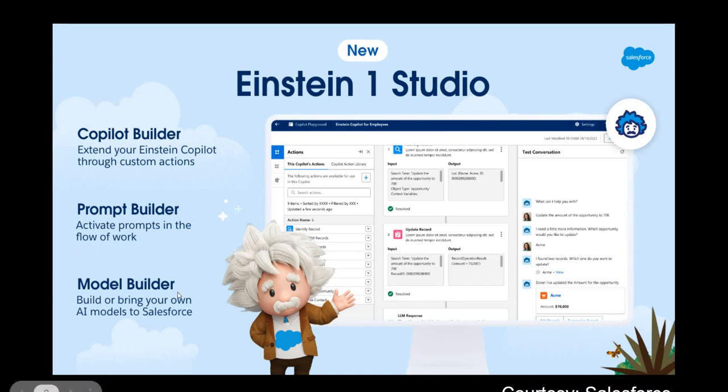So right now these three features are baked into Einstein One Studio. We will explore them one after the other and see how they power up sales, marketing, and other Salesforce use cases to enhance efficiency and productivity.